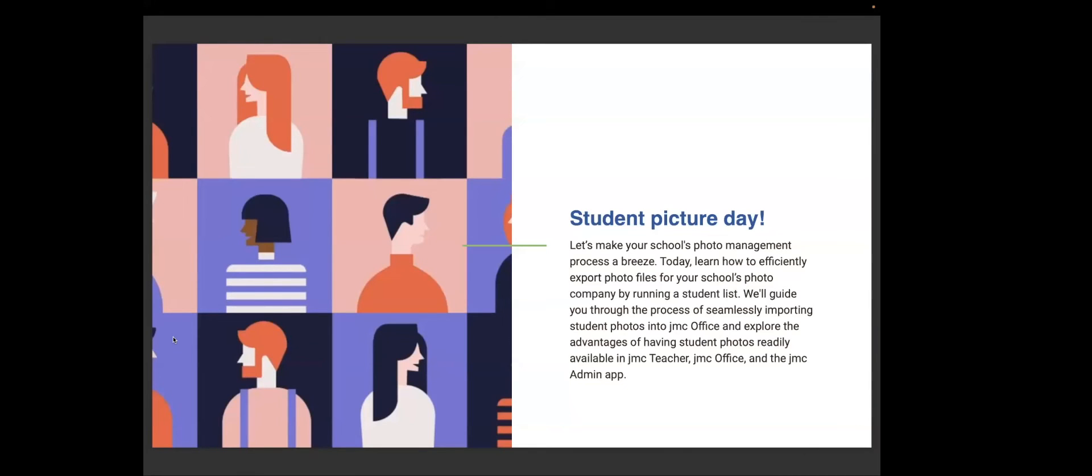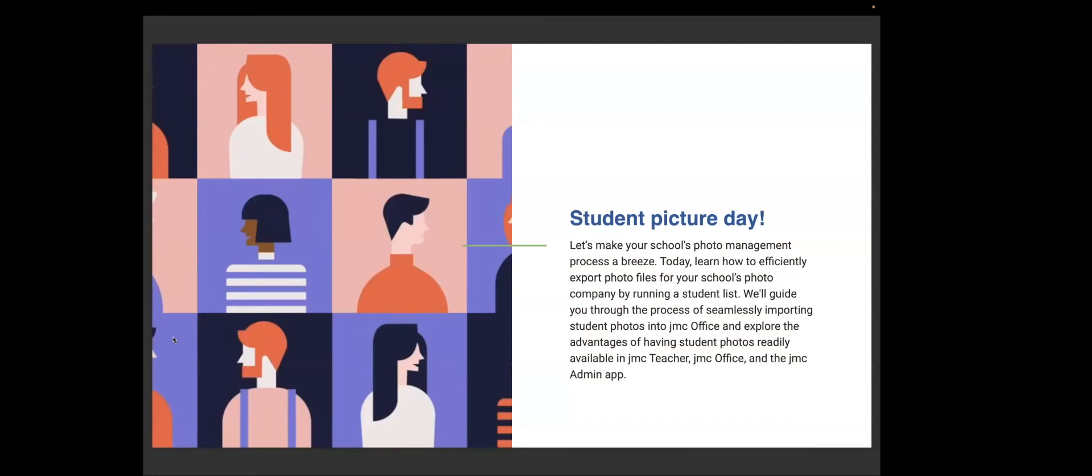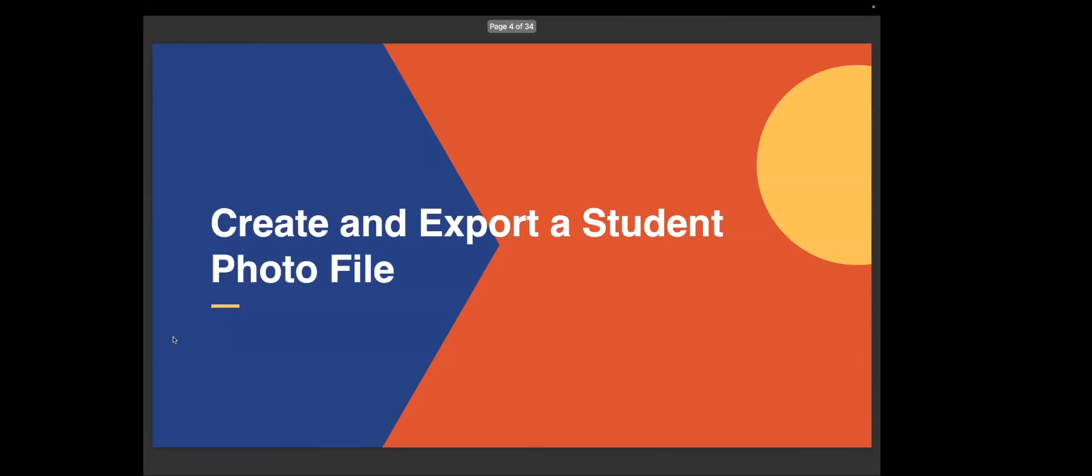So we're going to be talking about importing student pictures. Let's make your school photo management process a breeze. Today, we're going to learn how to efficiently export photo files for your school's photo company by running a student list. We'll guide you through the process of seamlessly importing student photos into JMC Office and explore the advantages of having student photos readily available in JMC Teacher, JMC Office, and JMC Admin App.